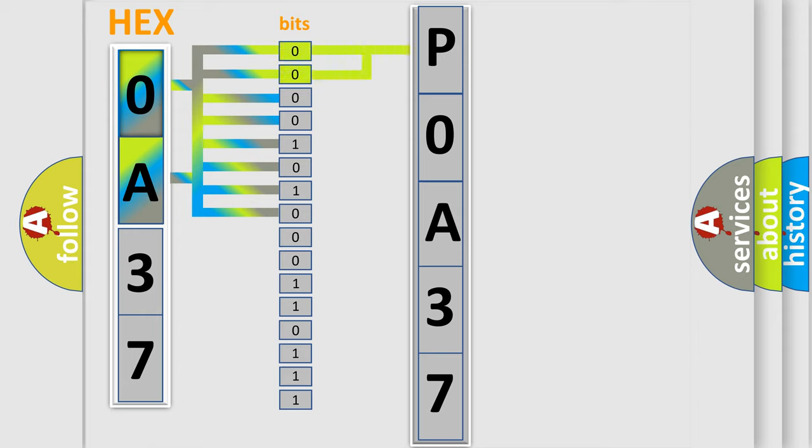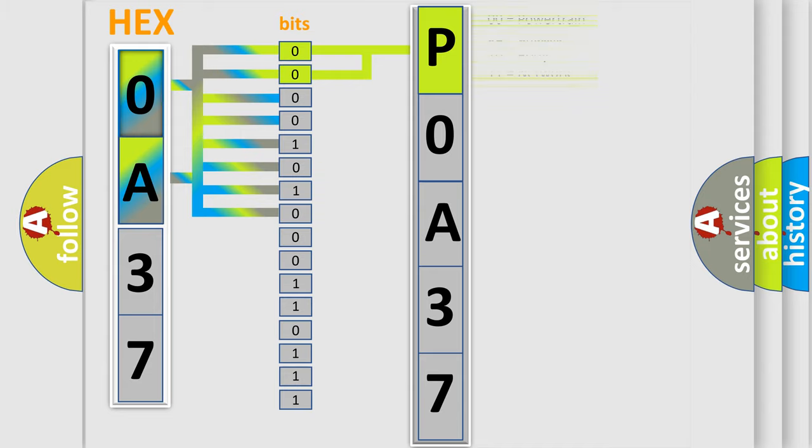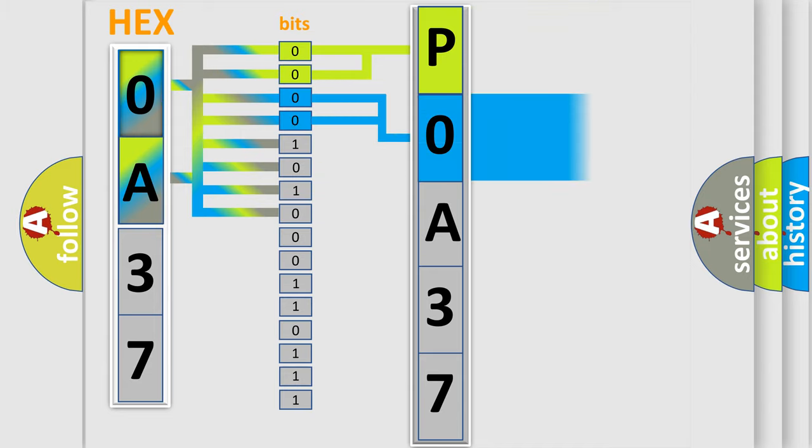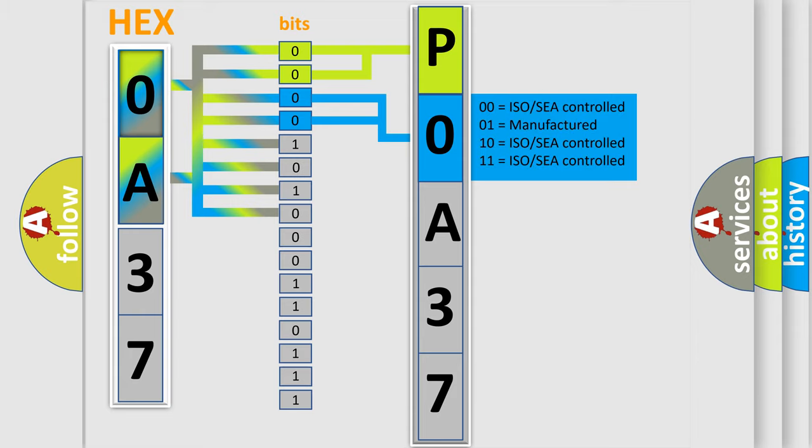By combining the first two bits, the basic character of the error code is expressed. The next two bits determine the second character. The last four bits of the first byte define the third character of the code.